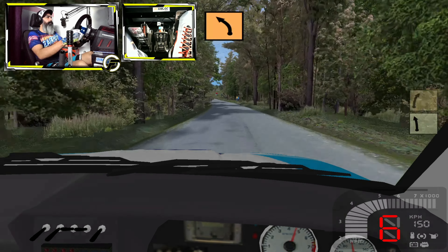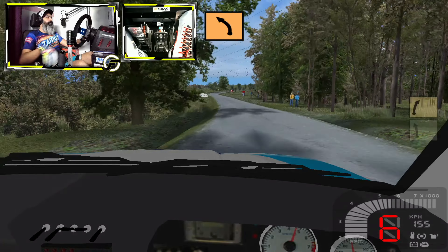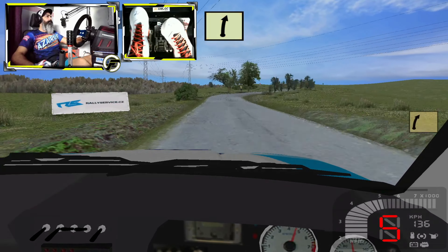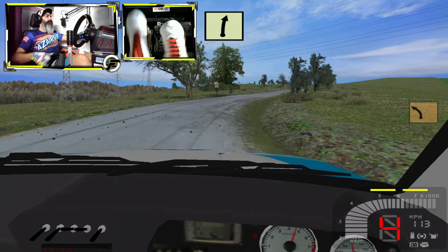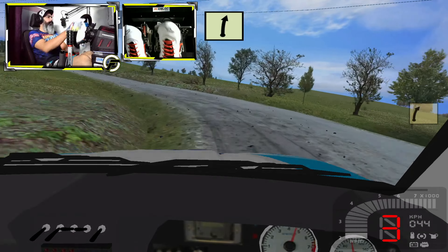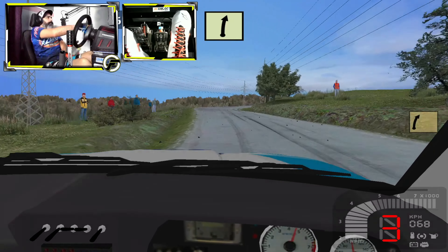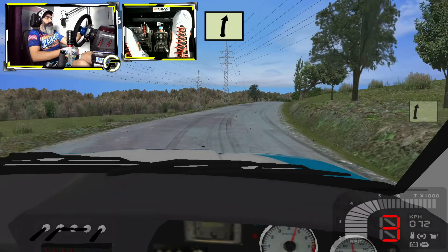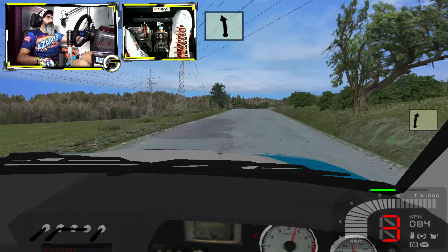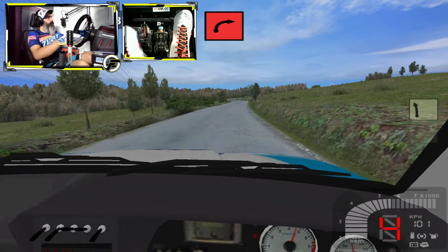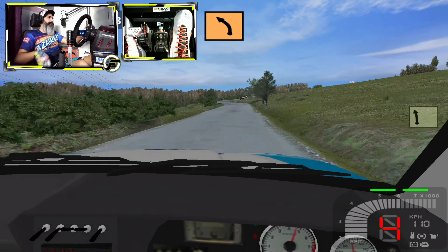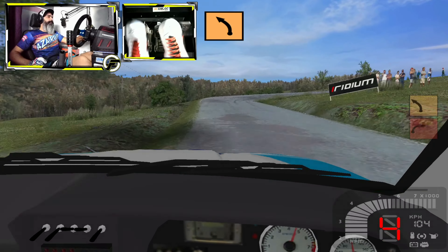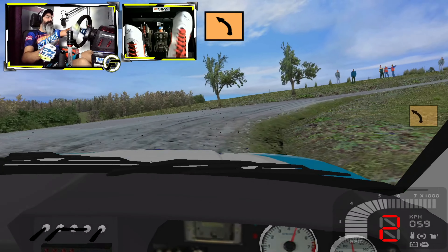Derecha 4 RAS. Ojo izquierda 3 RAS. Derecha 4. Derecha 5, 50. Izquierda 5, por dentro, a frente mucho, derecha 2. 5, 6 larga. Ojo izquierda 3 RAS, 100.